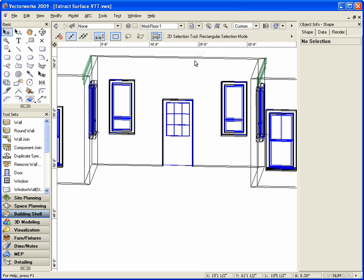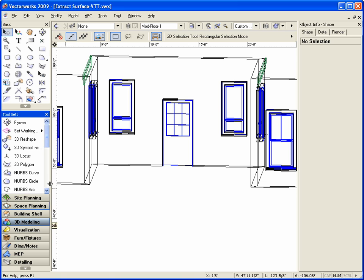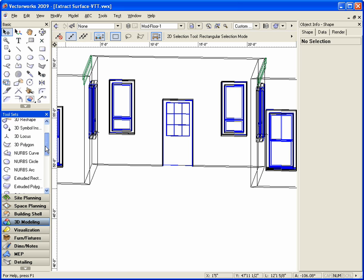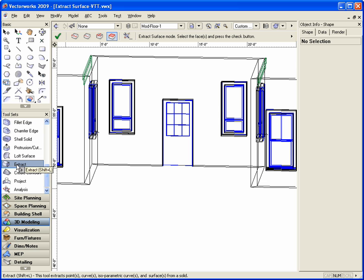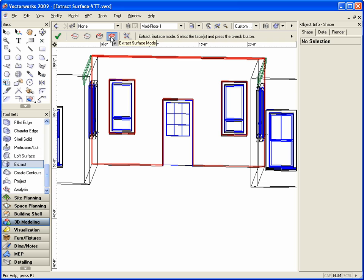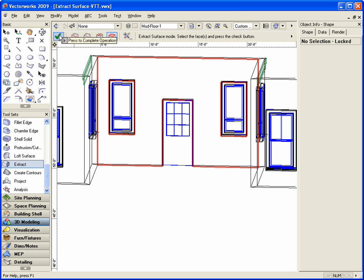We're going to start by going to the 3D modeling toolset and selecting the extract tool. Now in the toolbar we want to have the extract tool set to the fourth mode, which is the extract surface mode. This will allow us to extract the face from a 3D object. With this mode selected, we're going to place our cursor over the face of the desired wall we want to extract. The area will highlight in red to indicate which face you are selecting.